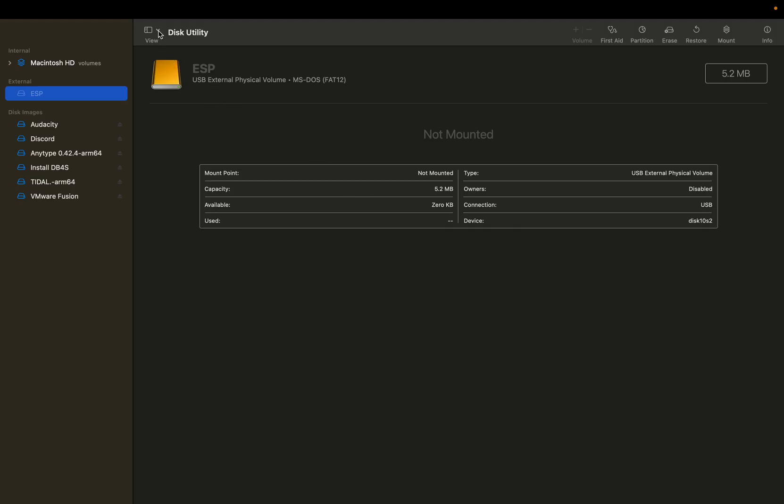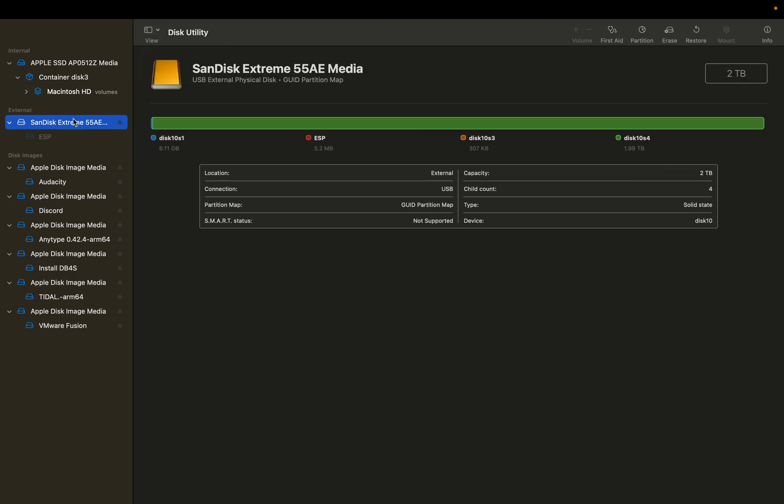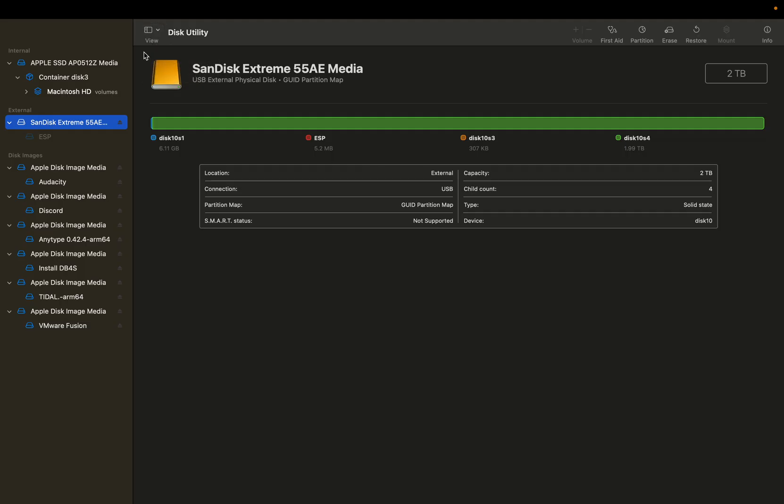What you need to do is actually click this icon up here for view and then hit show all devices rather than only show volumes. Now what you're going to see is you will be able to click onto the actual parent device.